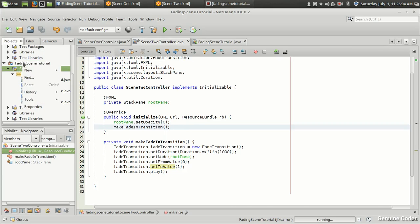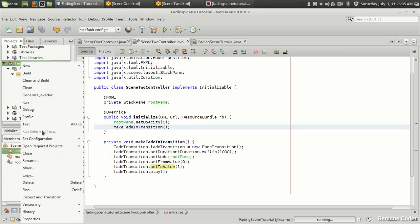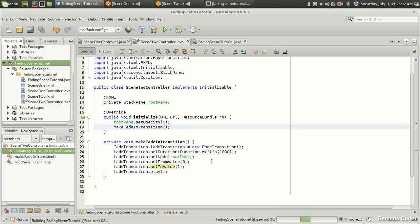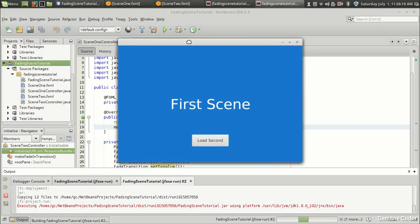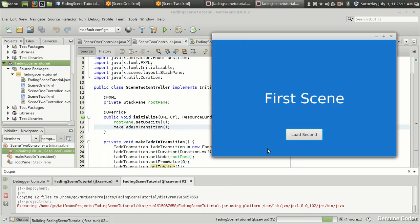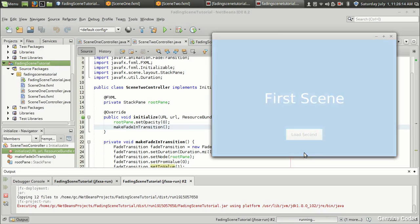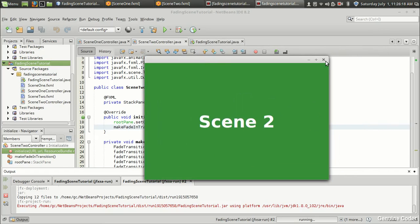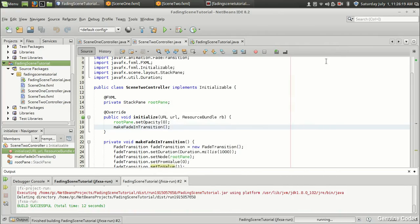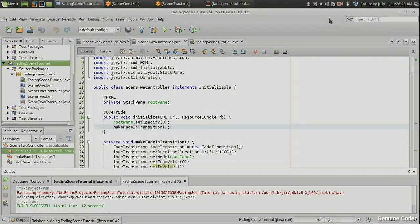That's how you implement a fading transition between two scenes. Depending on your speed requirements, you can change the duration to make it faster or slower. I hope this video helped you learn something about JavaFX. Thank you for watching — like the video if you liked it, and subscribe for more cool videos.